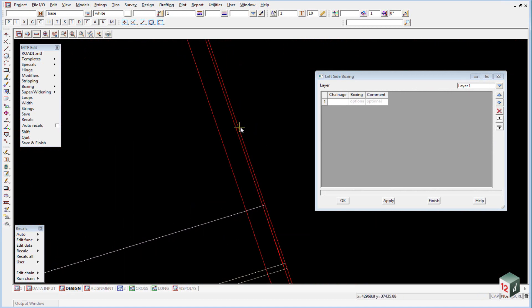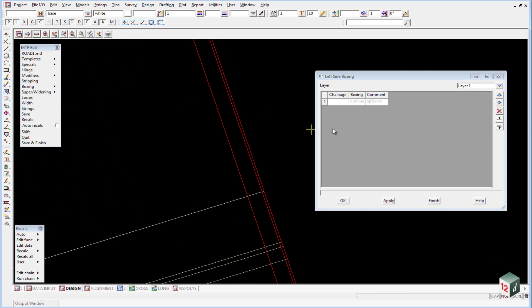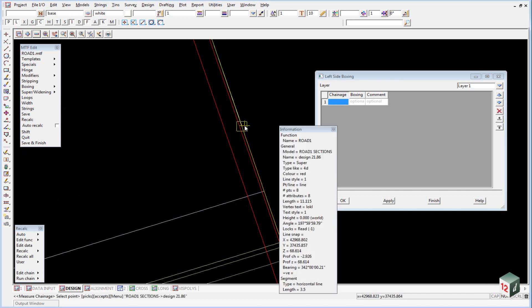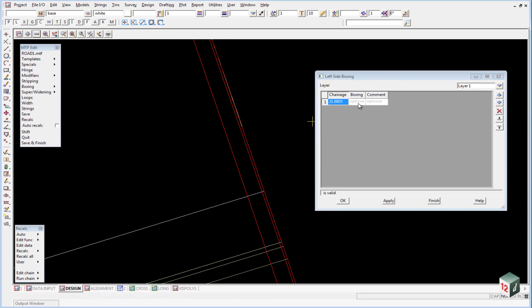And on the left side we are going to start our boxing from this first cross section. So we left click then right click inside the panel. We then get this rubber band line and we pick on our first cross section and accept it.